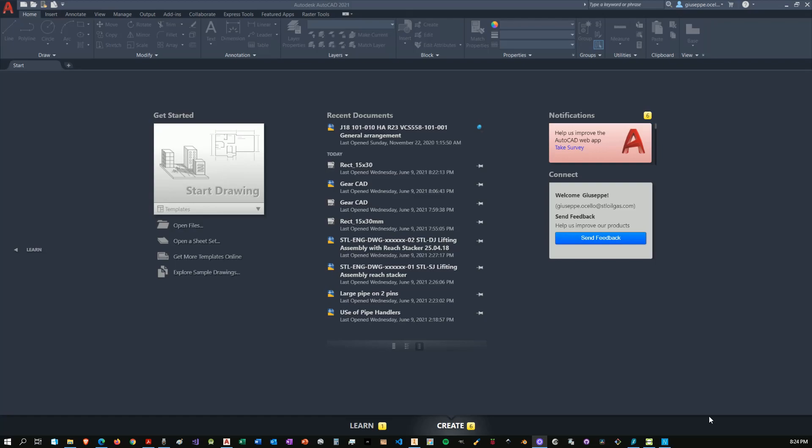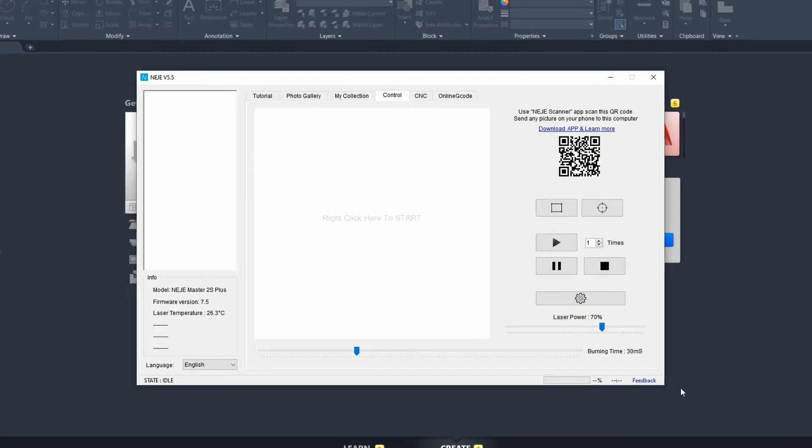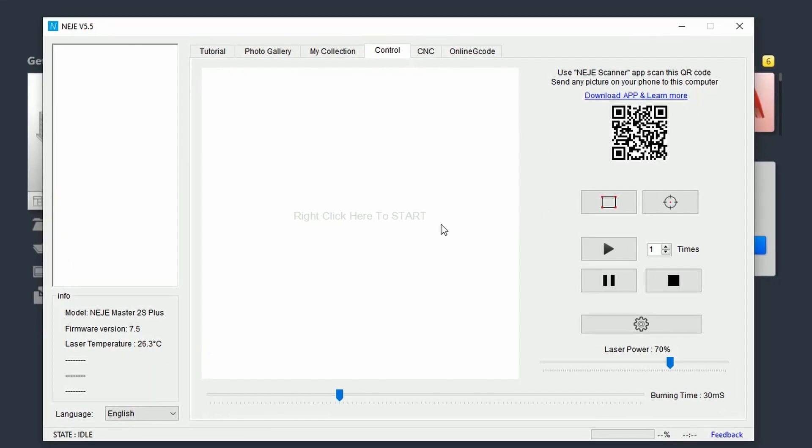Alright, let's go over to the Negemaster desktop application. To have this running you must have the machine connected and powered up.